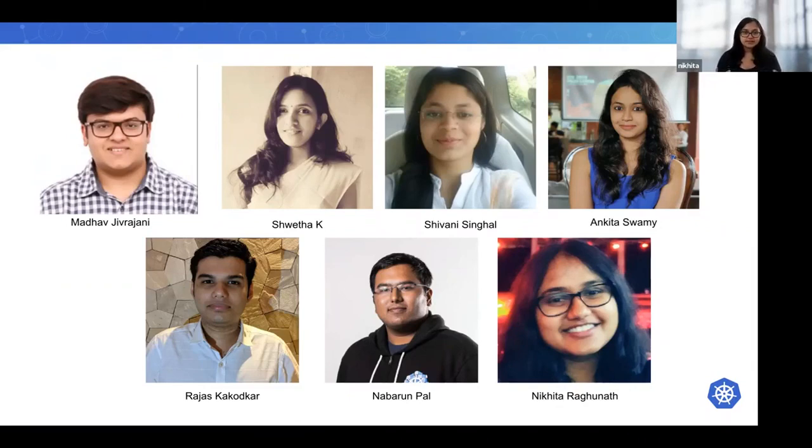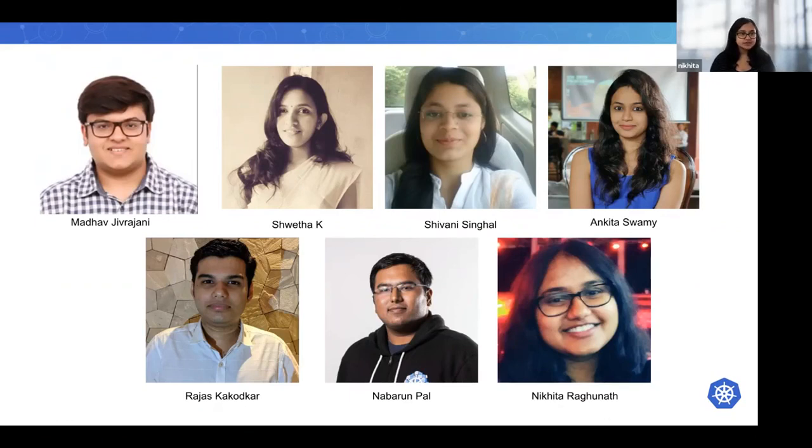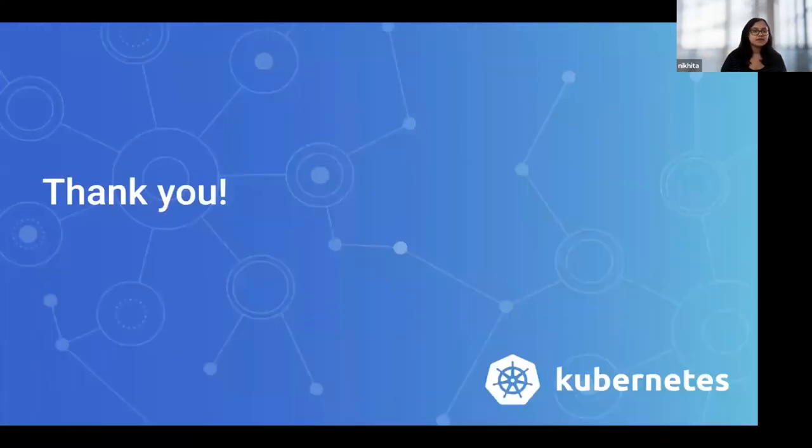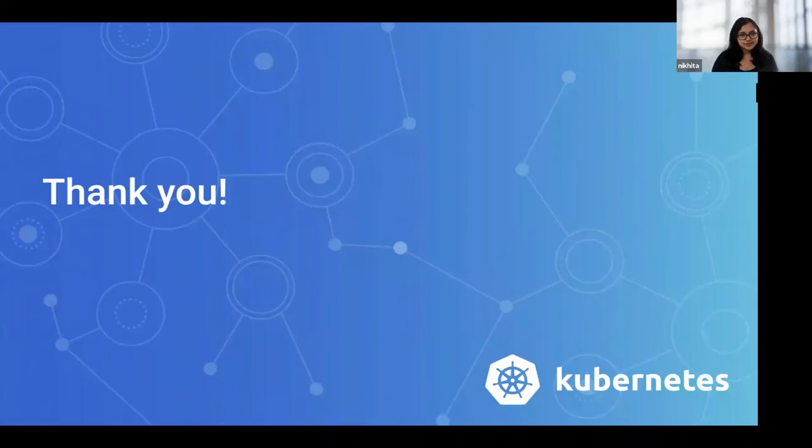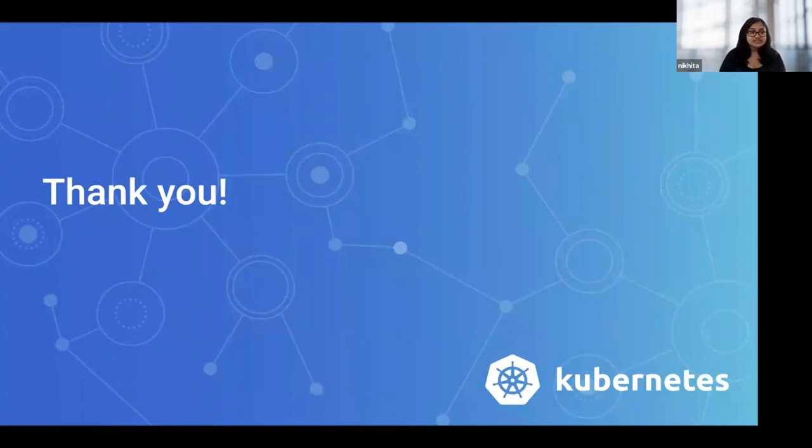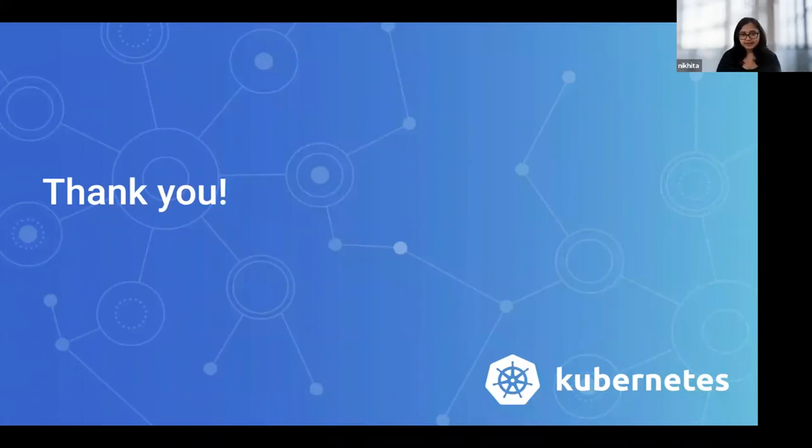Thanks for having me here. Hope you enjoyed the talk. Like I said, please feel free to reach out to me for any questions even after the conference. You can find me on Kubernetes Slack if you just search my name. Thank you again and hope you have a great conference.